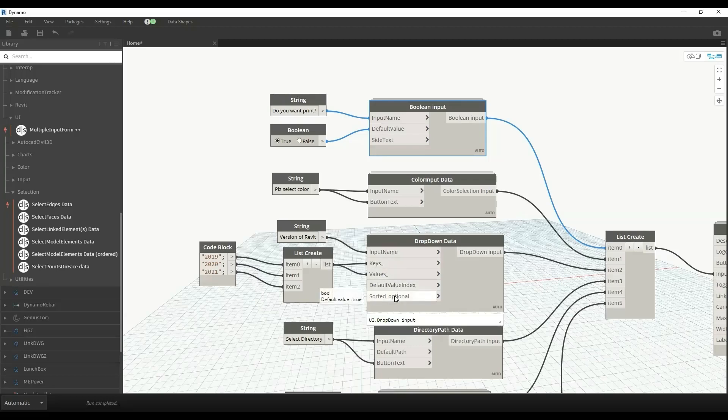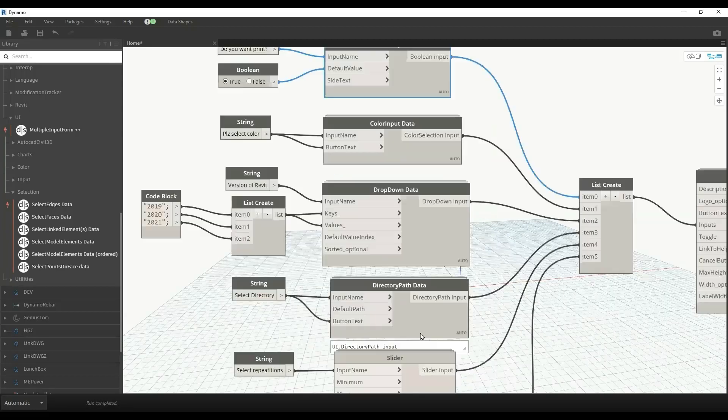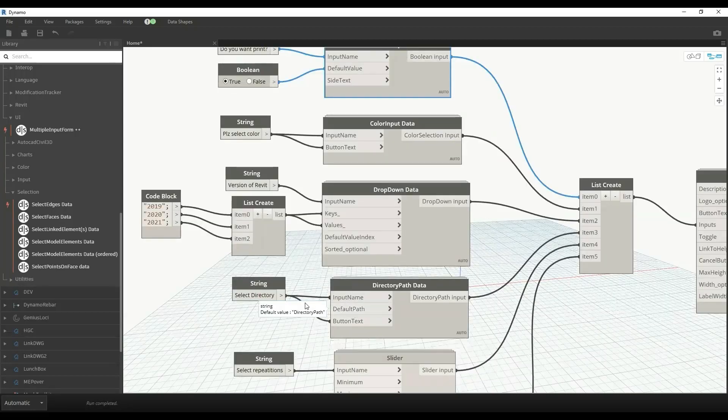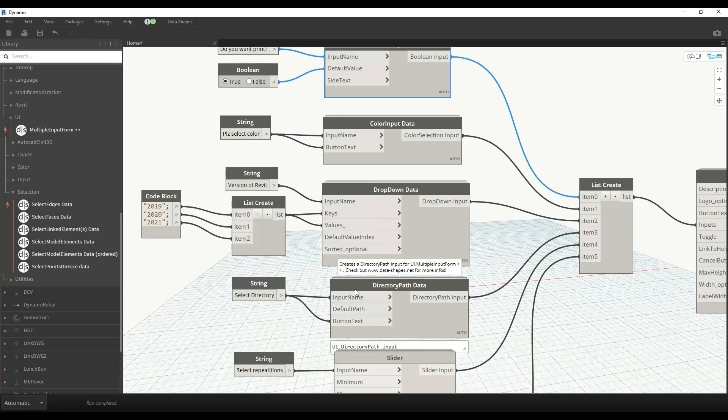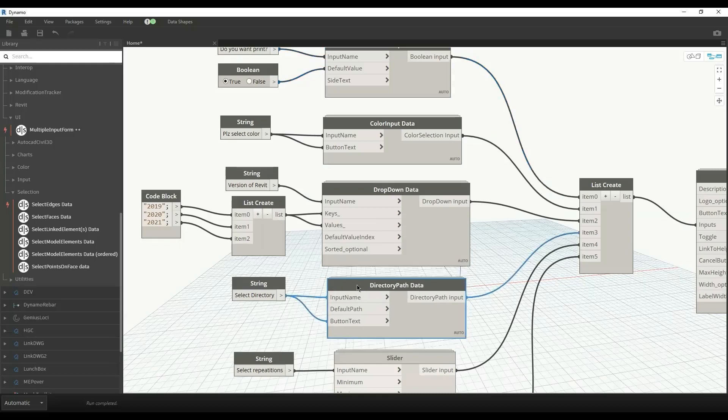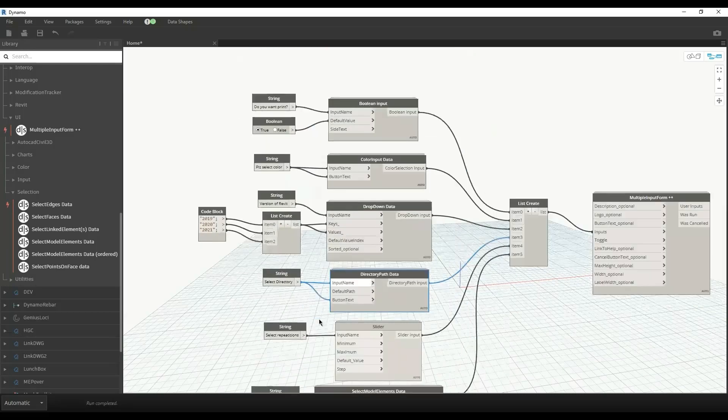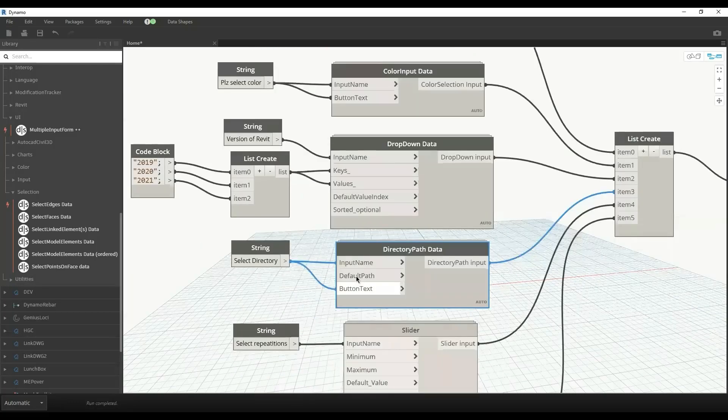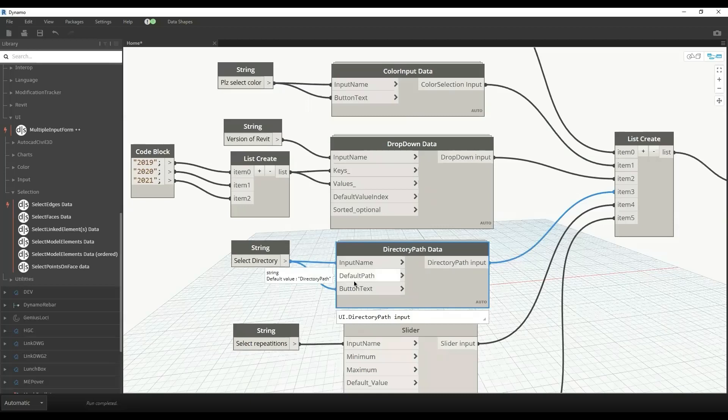If we want the user to provide us with a directory path where we can save some file or store some data, this is the node that provides the user interface for that. We can also provide some default path, but if no default path is provided, the directory path will be used.